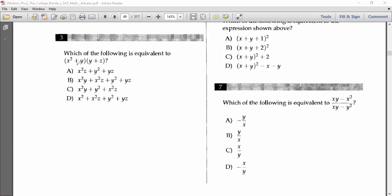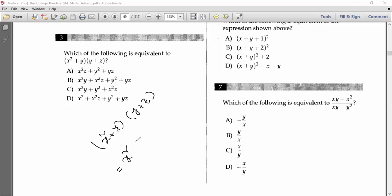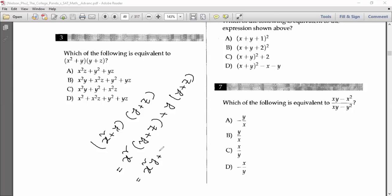Number three says: which of the following is equivalent to x²(y + z) + y(y + z)? This is a simple multiplication. Multiply (y + z) by x²: that gives x²y + x²z. Then y times (y + z) gives y² + yz. So the full expansion is x²y + x²z + y² + yz. Option B should be the answer for number three.